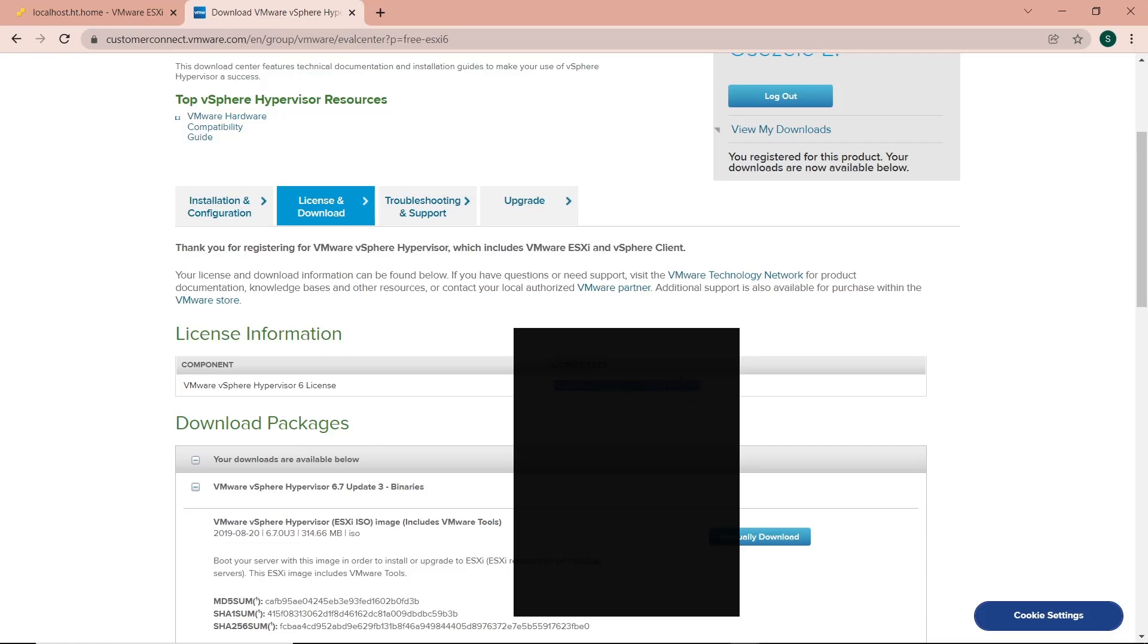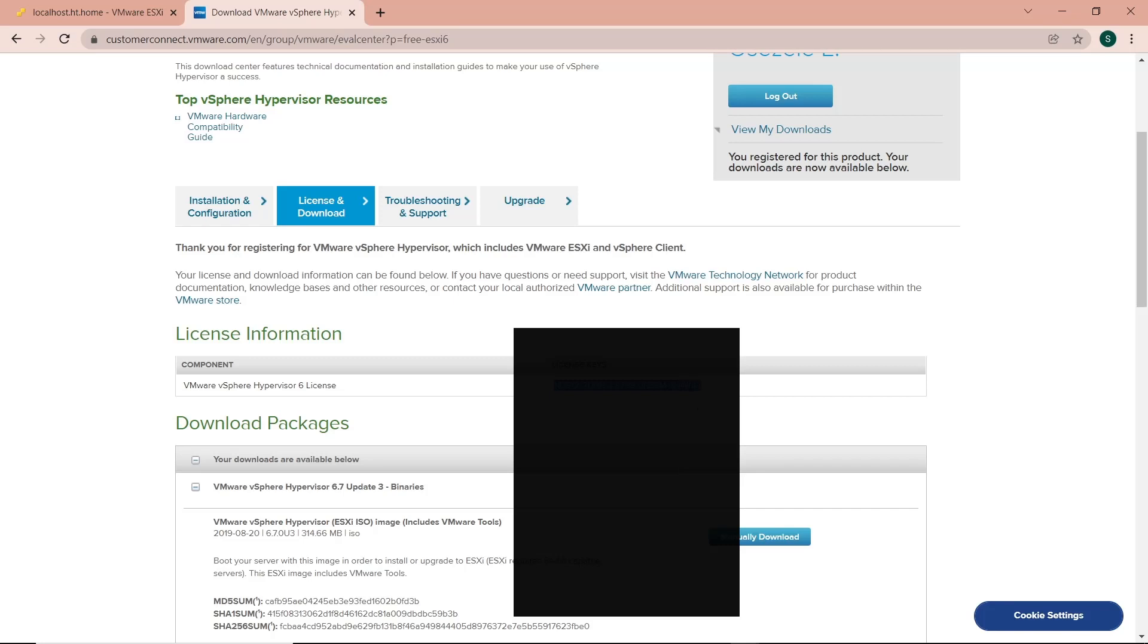I already have my license. When you have the license, just select it and copy it. Then you can go back to your virtual machine and paste it in. That's what I'm going to do now.